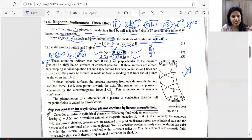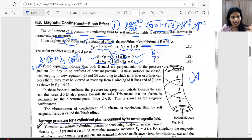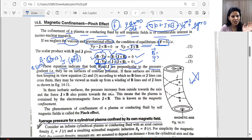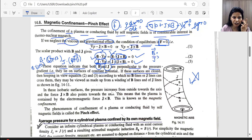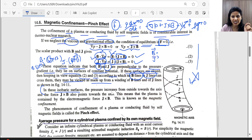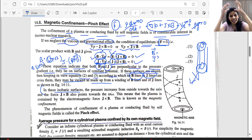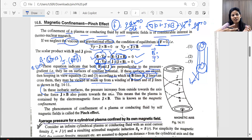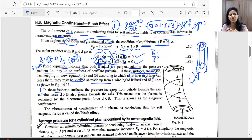These equations indicate that both B and J are perpendicular to the pressure gradient — they lie on isobaric surfaces. The cylinder is made of cylindrical layers, and each surface layer is at constant pressure. As we go inward toward the axis, ions and electrons become more concentrated, so pressure increases. This generates a pressure gradient perpendicular to both the magnetic field and current density.